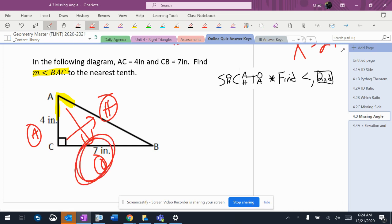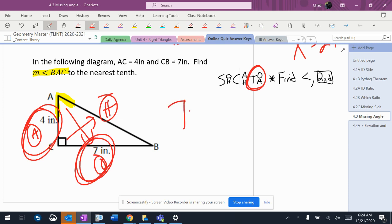I'm going to use the opposite and the adjacent, which is tangent. So tangent is opposite over adjacent, so it's 7 over 4.